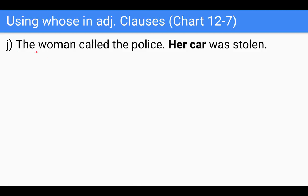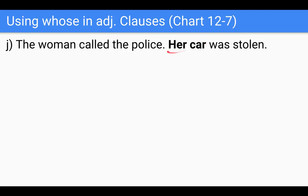The woman called the police — her car was stolen. In this sentence I bolded 'her car.' 'Her' is talking about the woman, and 'her car' shows possession — she owns the car. So because this is referring to the woman, we can turn this sentence into an adjective clause and put it right after 'the woman.'